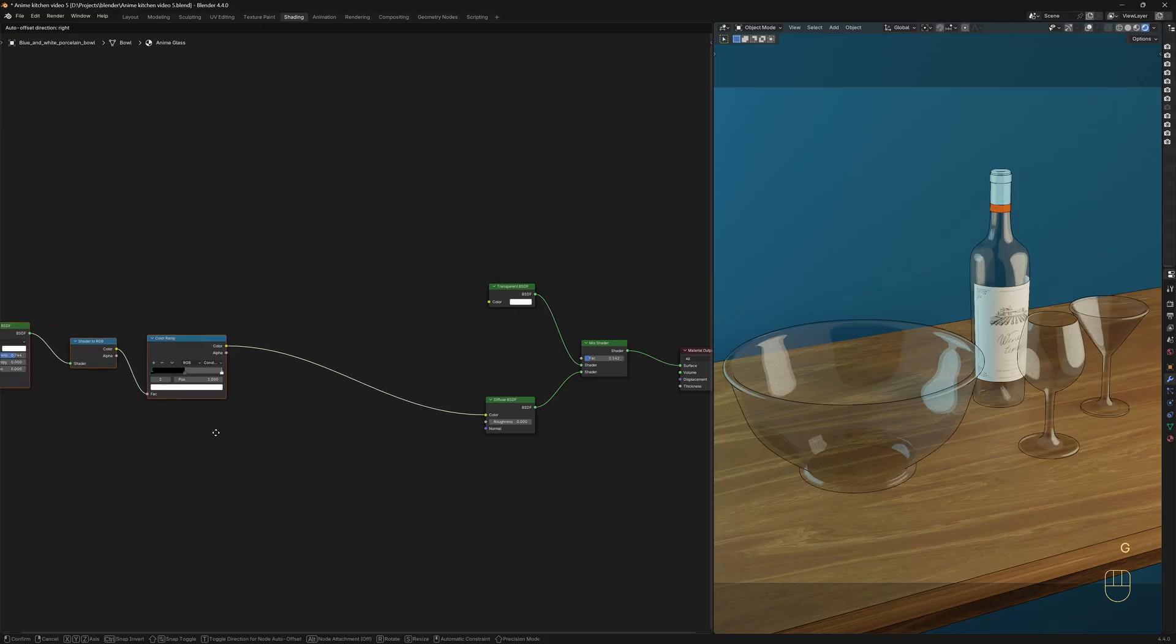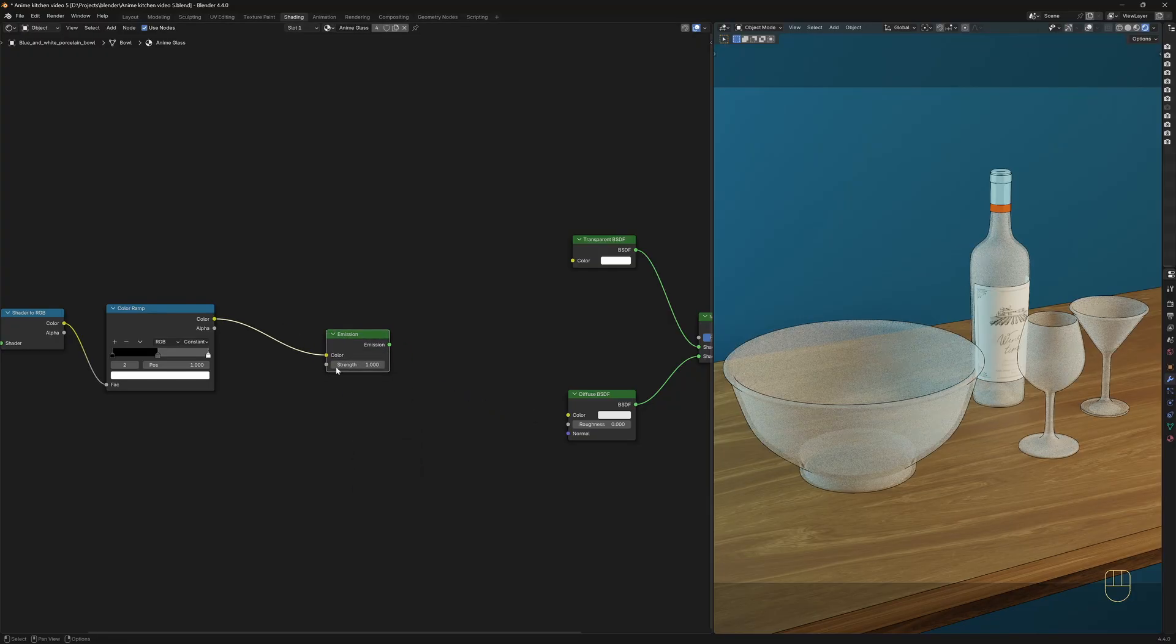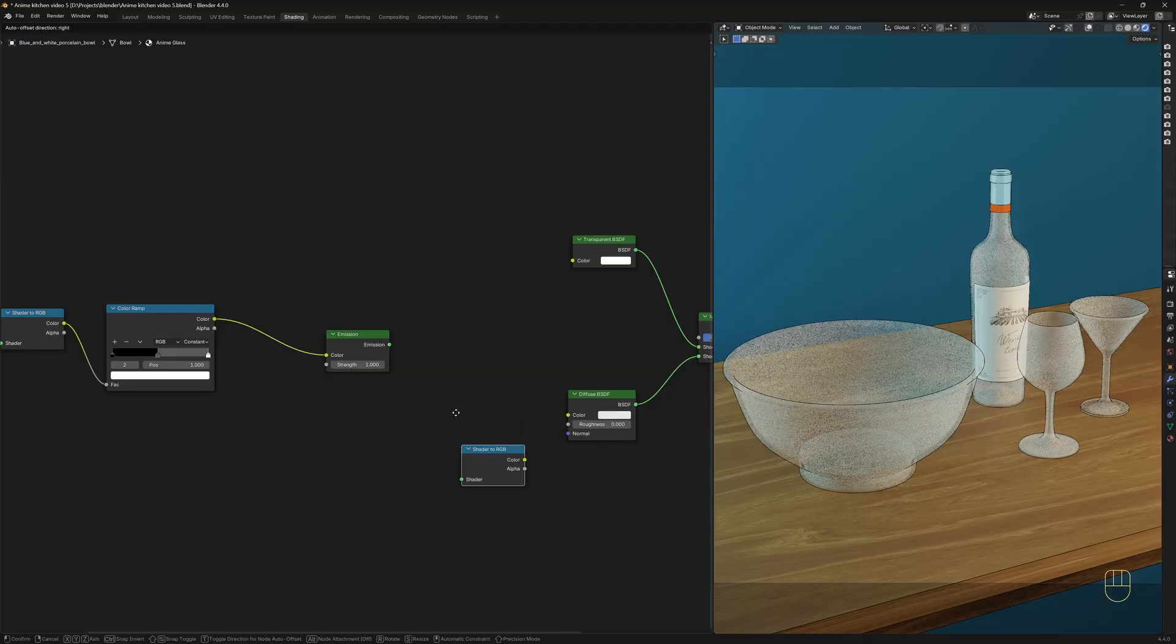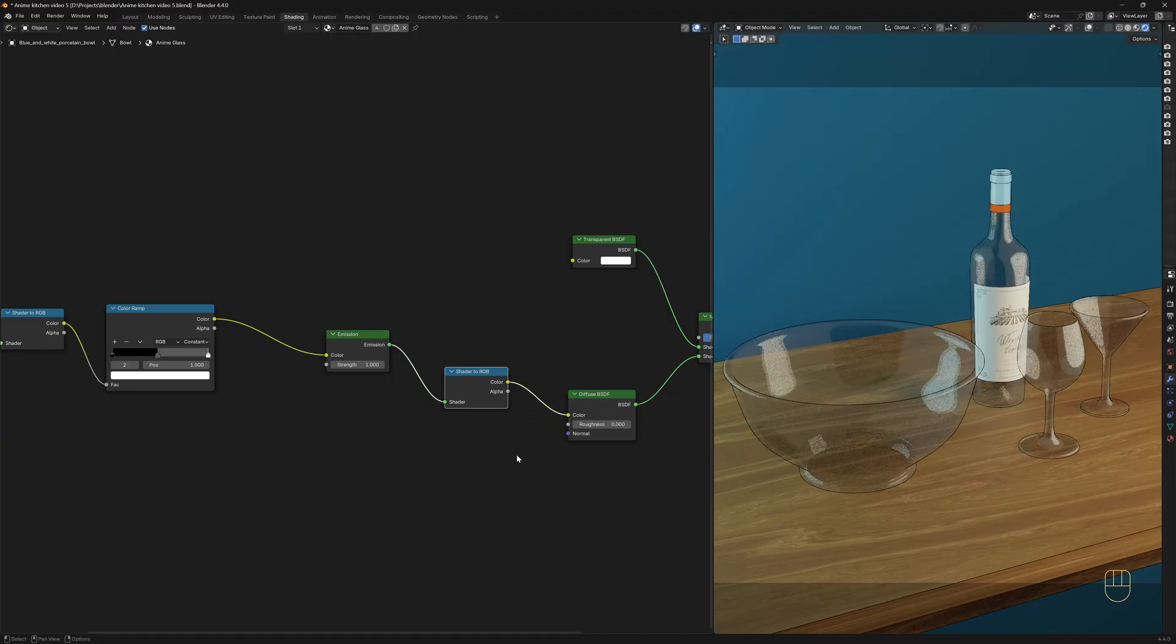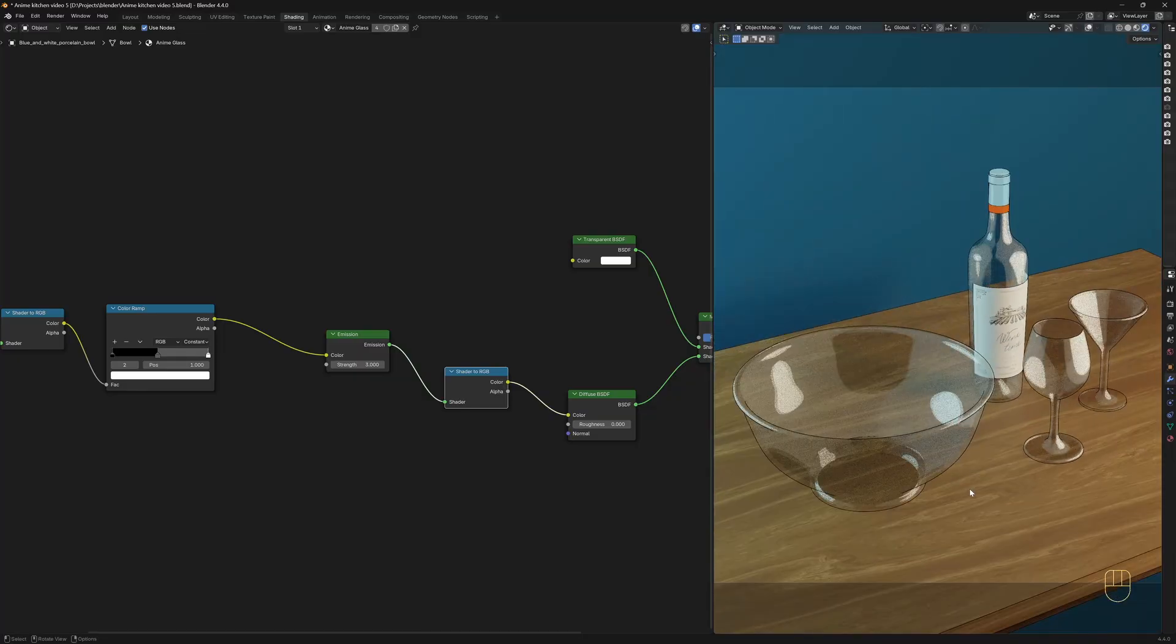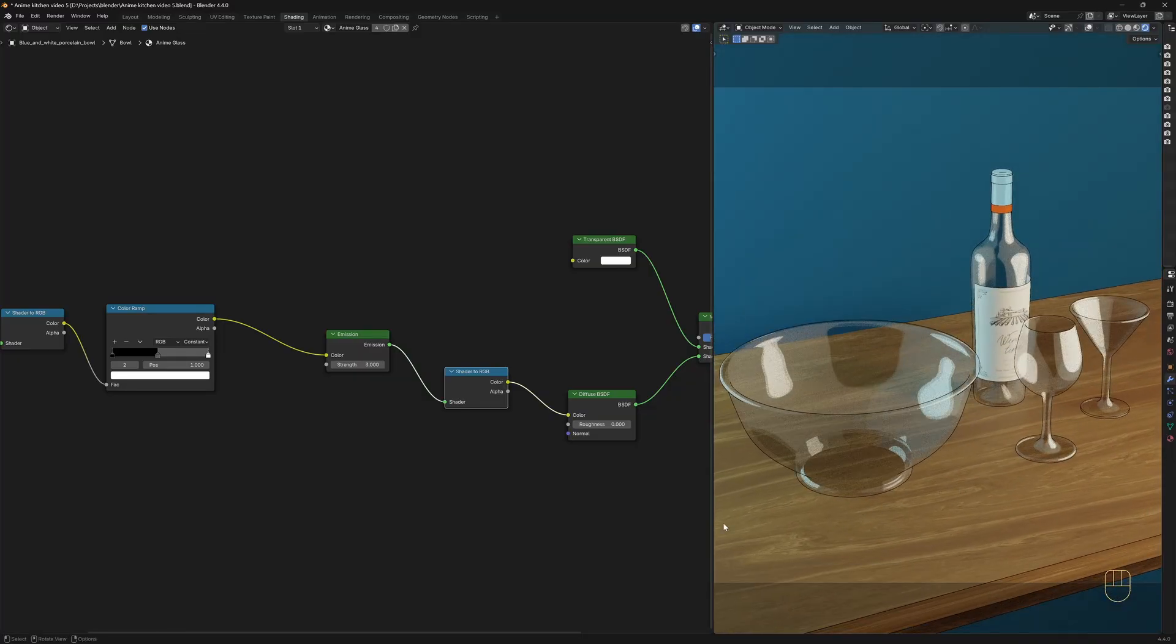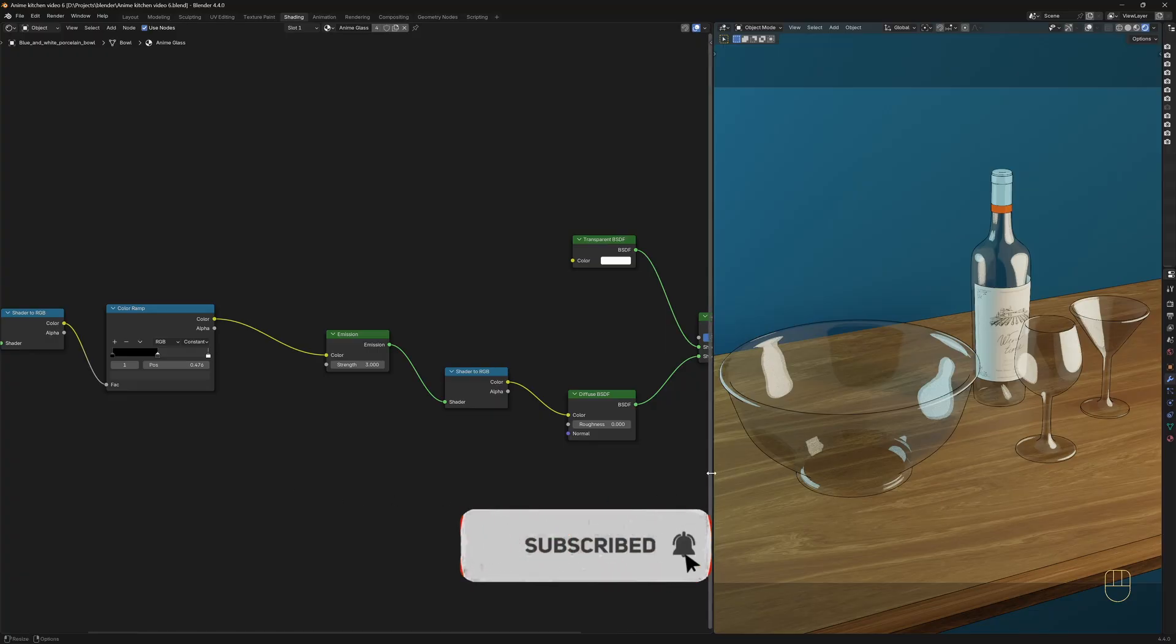Now I want to add a bit of emission to the reflections. So I'm going to bring in an Emission shader and drop it here. And again, we need a Shader to RGB node to connect the emission into the Diffuse BSDF color. So the emission goes into the Shader to RGB node, and this color value goes into the color of the Diffuse BSDF. And I'm going to set the strength of the emission to 3. And it doesn't look really good. I think I'll darken the gray of this color ramp. Yeah, I think it looks a little bit better.